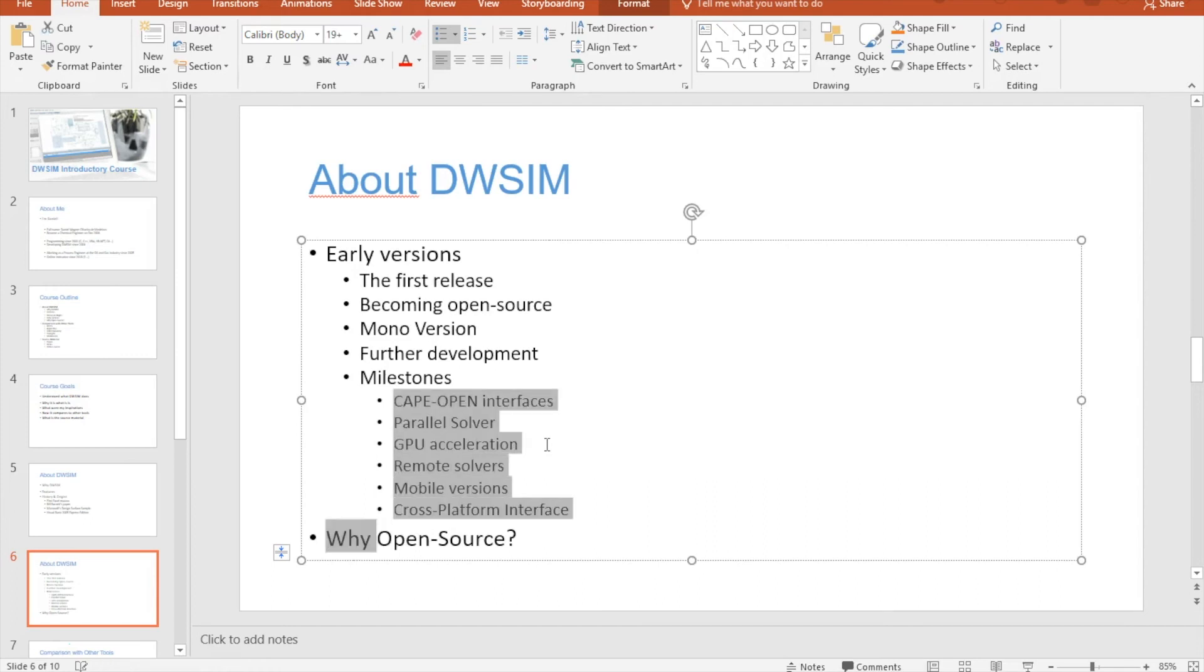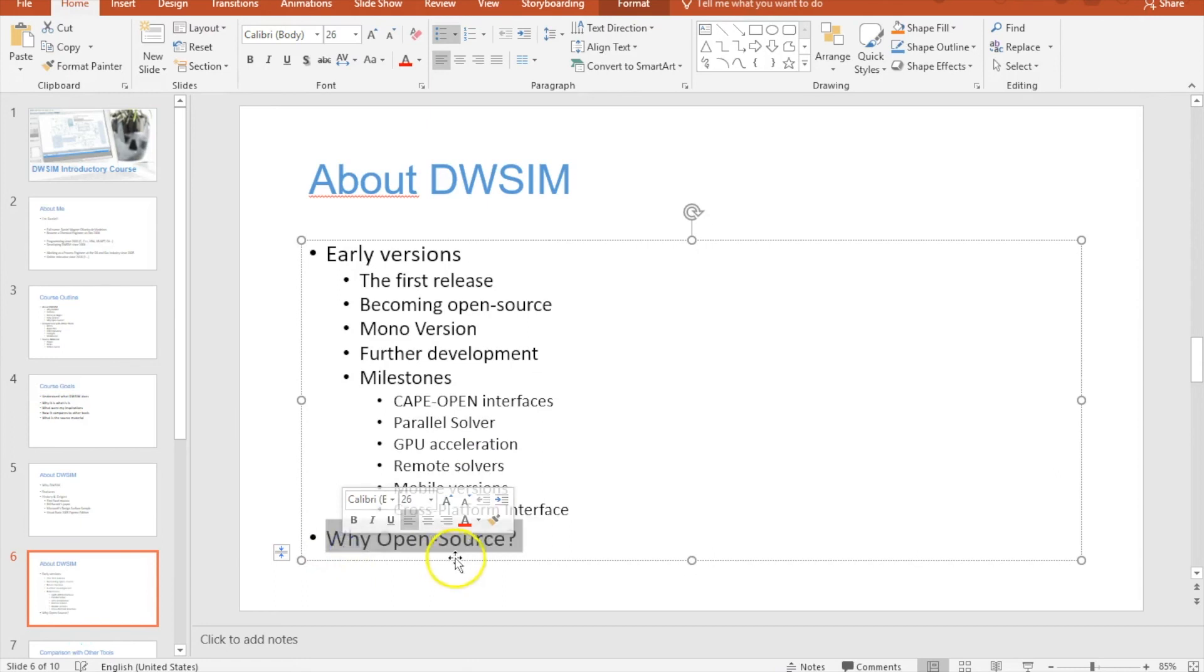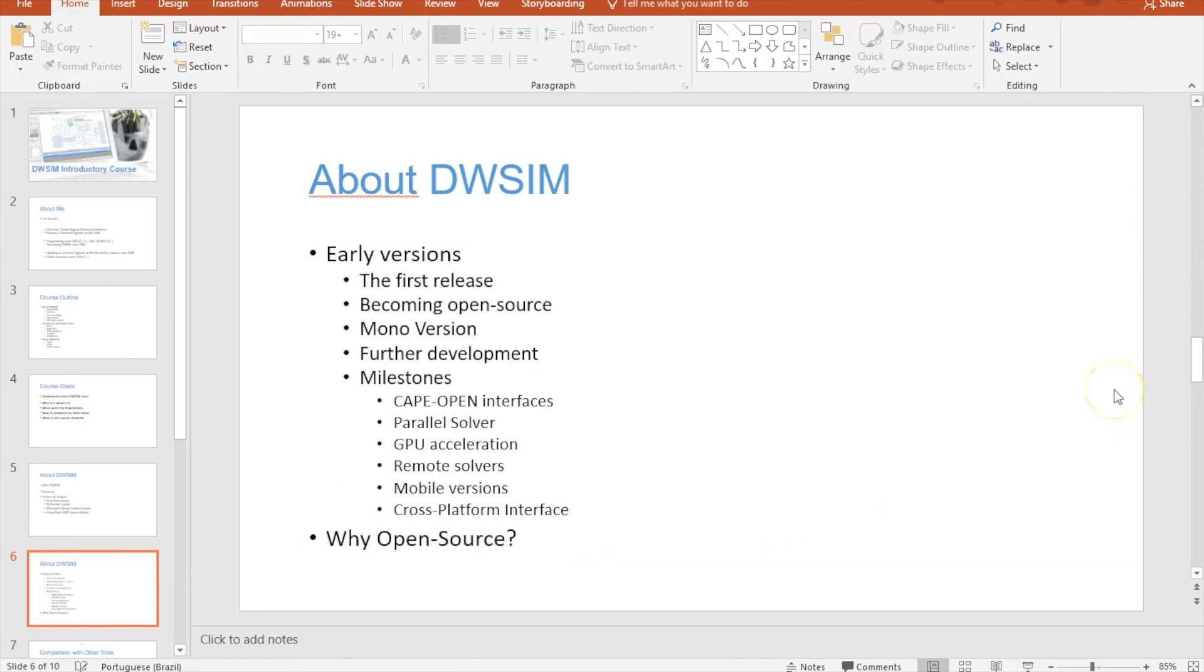And why is DWSIM open source? I've already told you - because I wanted everyone to know how a process simulator works, not because I needed help or needed someone to help me on development. I love to program, I love to work on DWSIM.